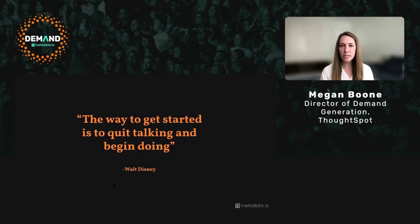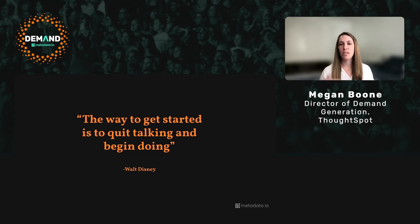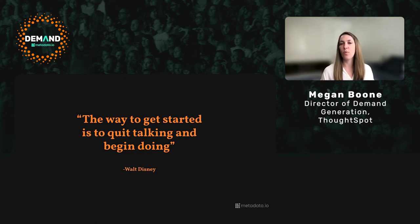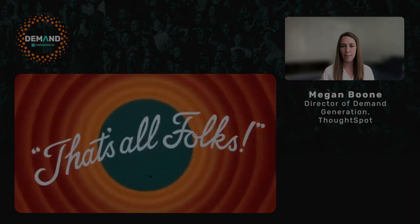I'll leave you with one last thought from Walt Disney: 'The way to get started is to quit talking and begin doing.' Just start experimenting. It's not as intimidating as many people make it out to be. Use intent data to help you get to those people faster. Our goal as marketers is to get the right message in front of the right people at the right time through the right experience — intent data is just one of those ways to get there. Thank you for having me. Reach out on LinkedIn — I'd love to chat.